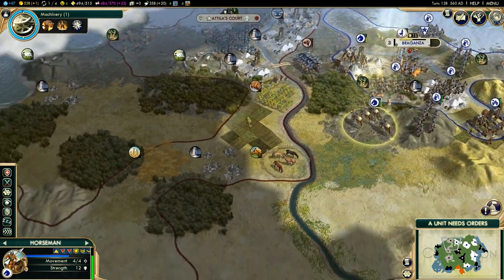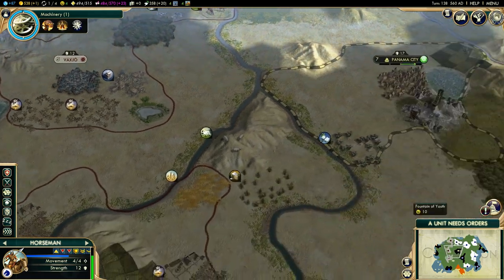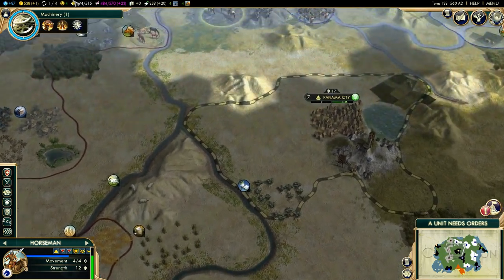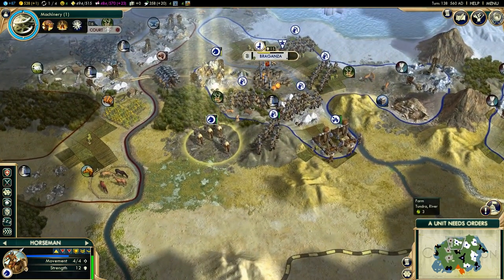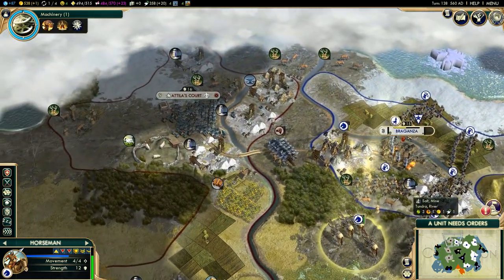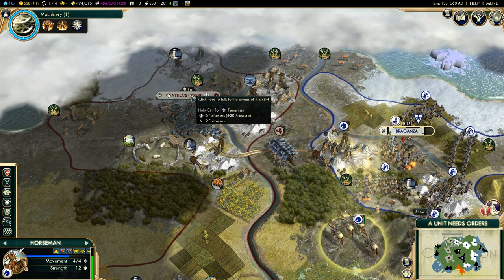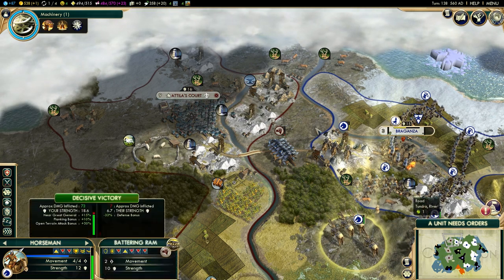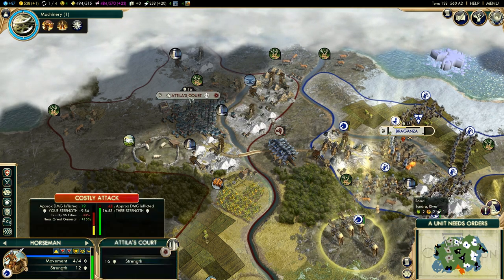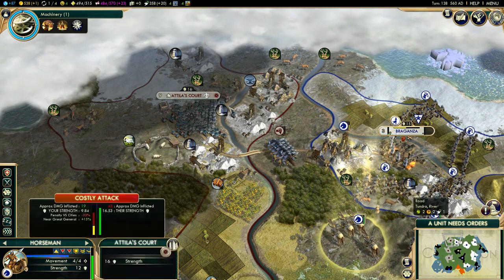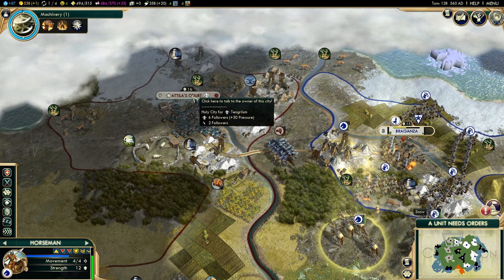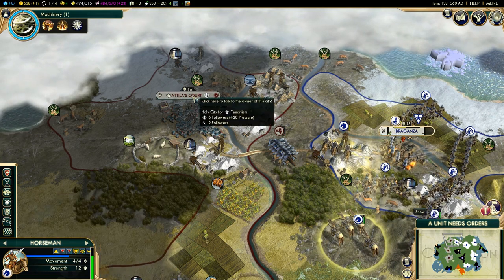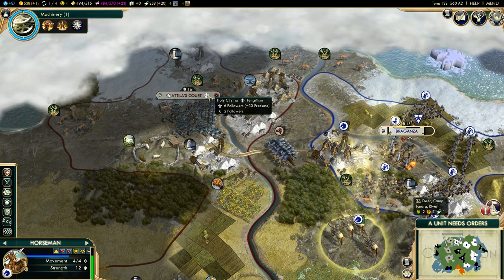So if I could convert this city, this city, and this city, then Attila's court would be pressurized itself and unable to spread its own religion — and then it would just be a matter of sending an inquisitor there and purging their religion away.